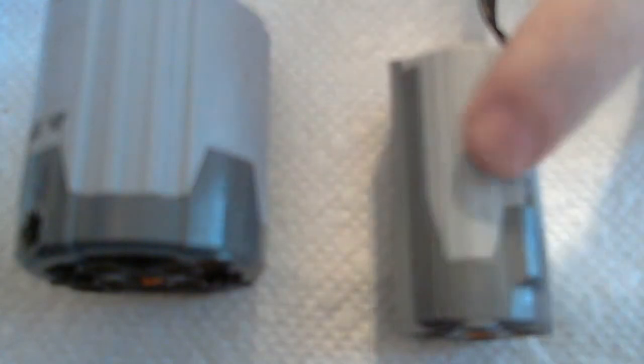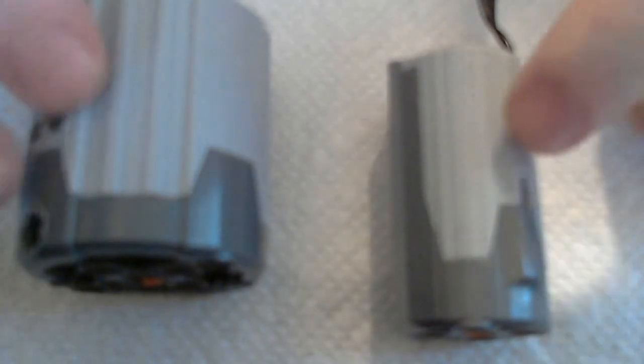Today I'm going to show you the internals of two of the most common power functions motors: the medium motor here and the extra large motor here. Now both these motors right now don't work. They either have broken parts or the motor in them has just failed.